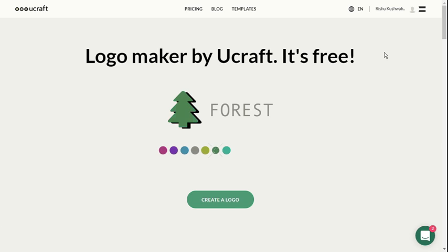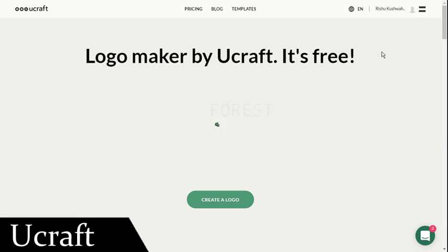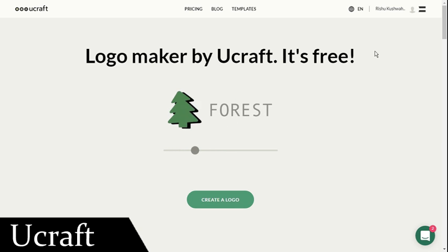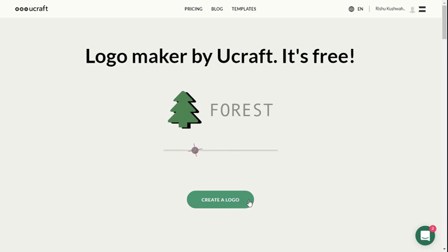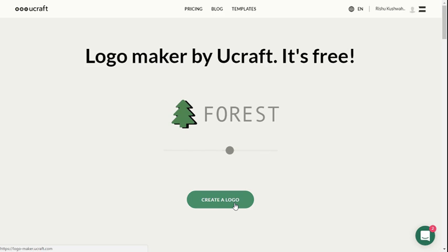YouCraft is another popular free online logo maker that comes with more than 50 predefined icons to use as a logo.